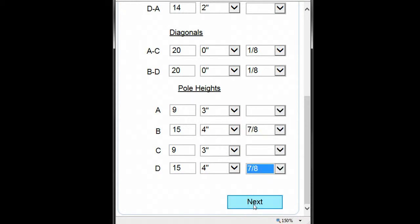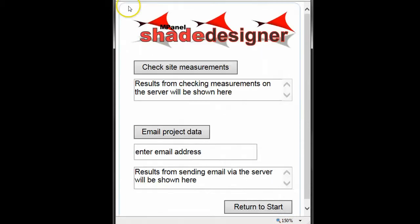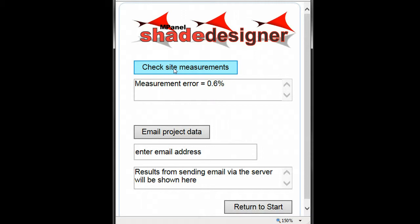Now we'll move to the next page. Clicking the Check Site Measurements button will check our measurements for accuracy. The program tells us that our measurement error is 0.6%. Since this is less than 1%, it is acceptable and we can go on with our design.